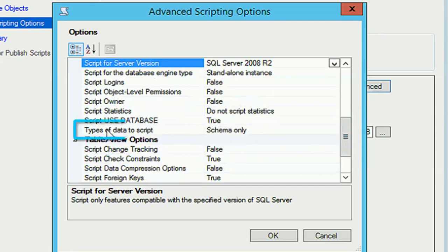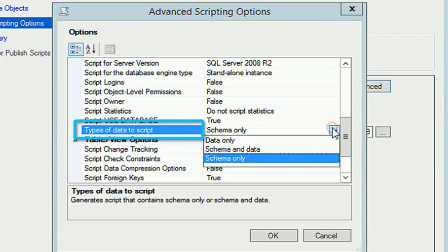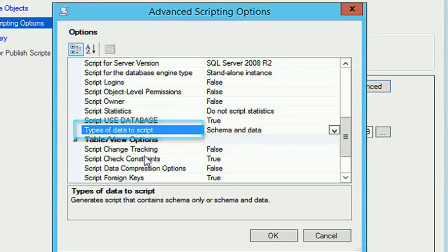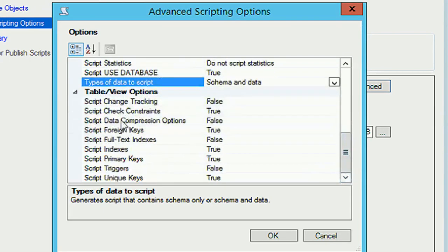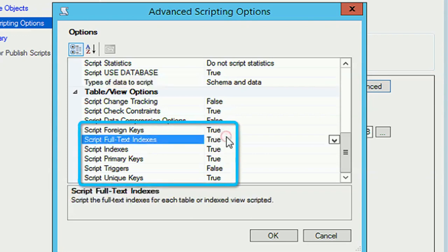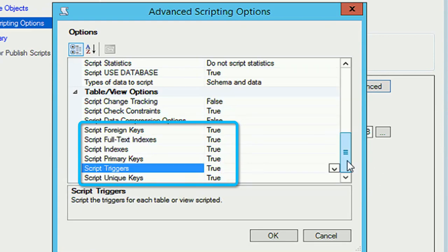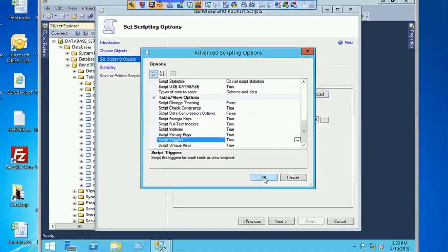One more important setting: 'Types of Data to Script'. You must select 'Schema and Data'. If you select 'Schema Only', it will only generate the schema; 'Data Only' will generate only data. Also in Table/View options, set Foreign Key, Full Text Index, Index, Primary Key, Trigger, and Unique Key all to True. Then click OK.